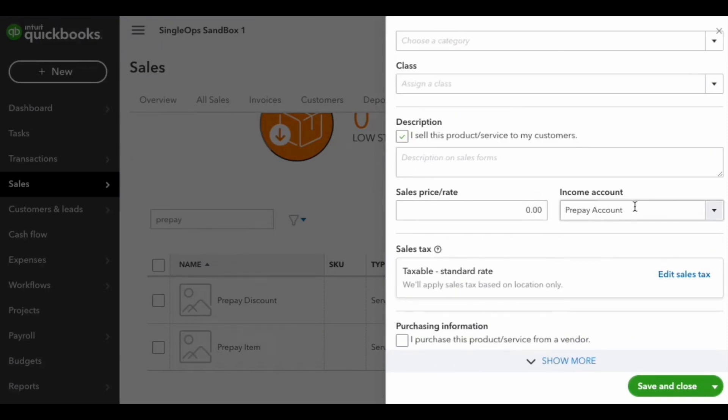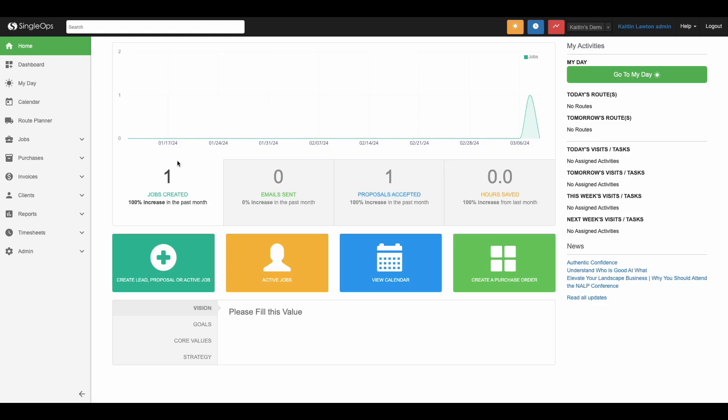Once that chart of accounts and your new product or service has been created in QuickBooks, the item will sync over to your Single Ops account.